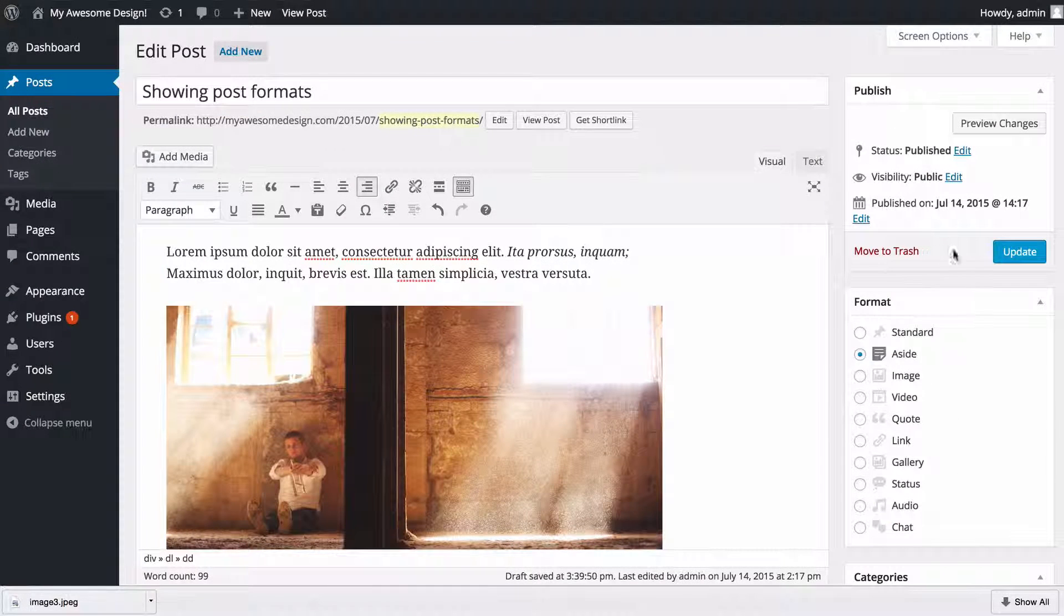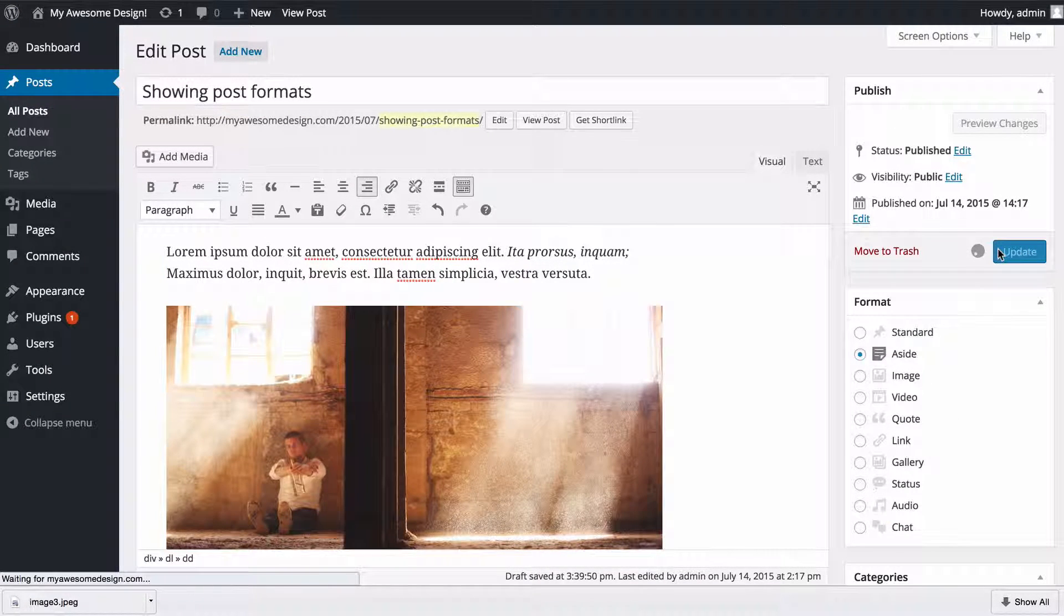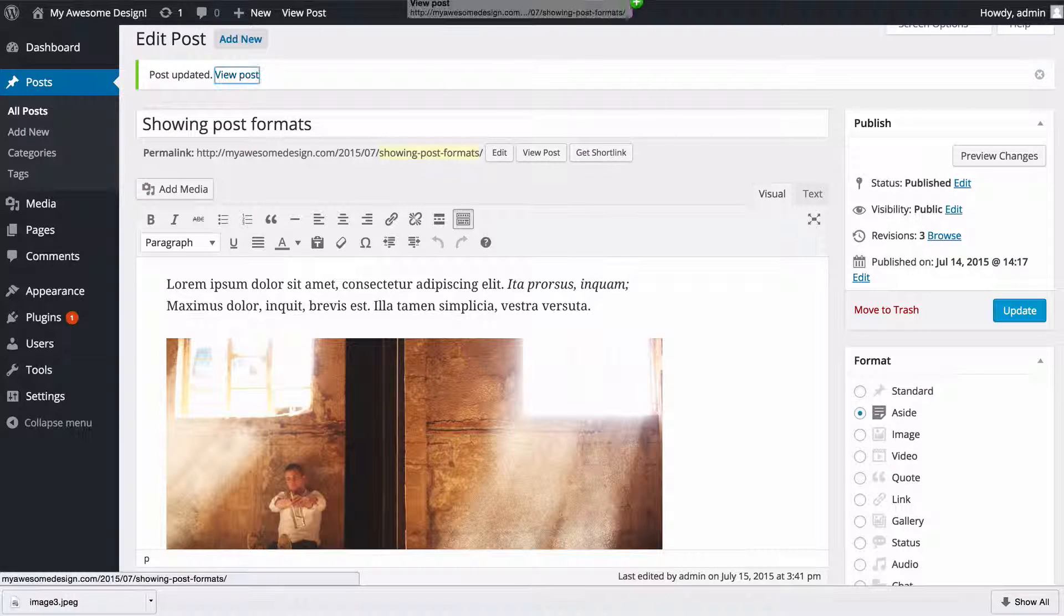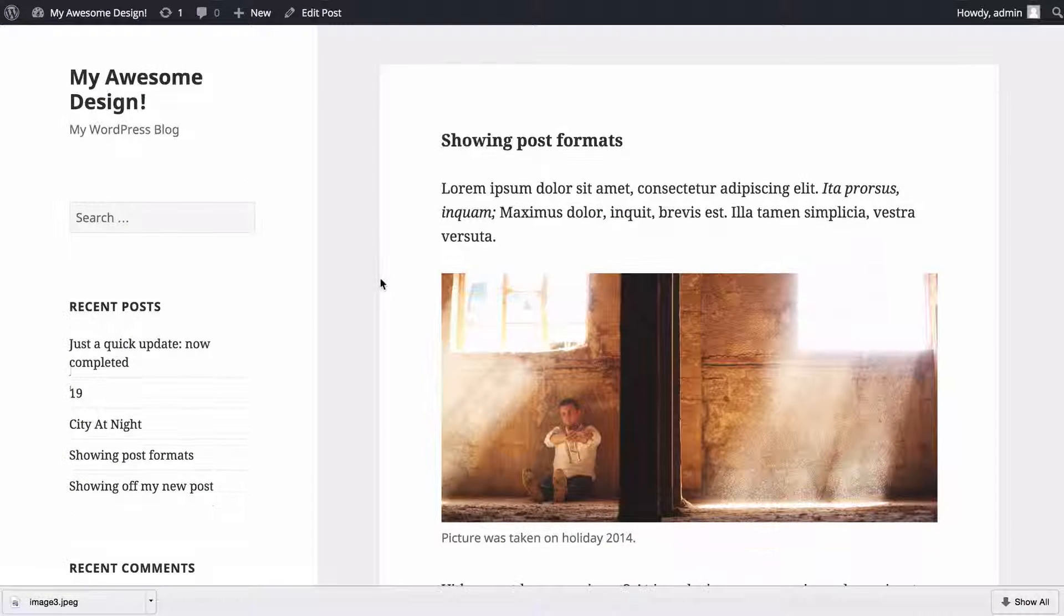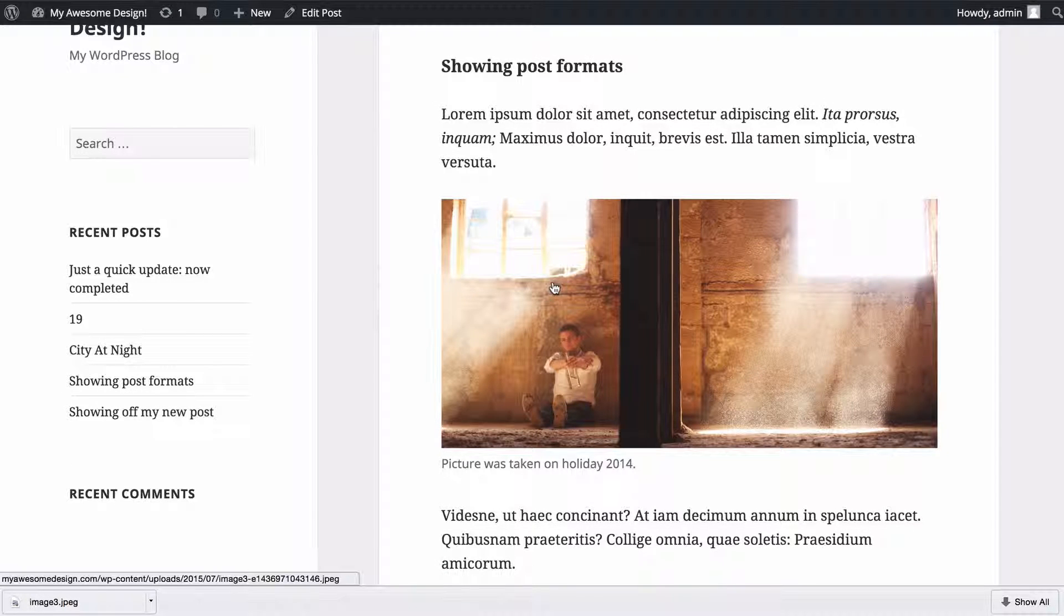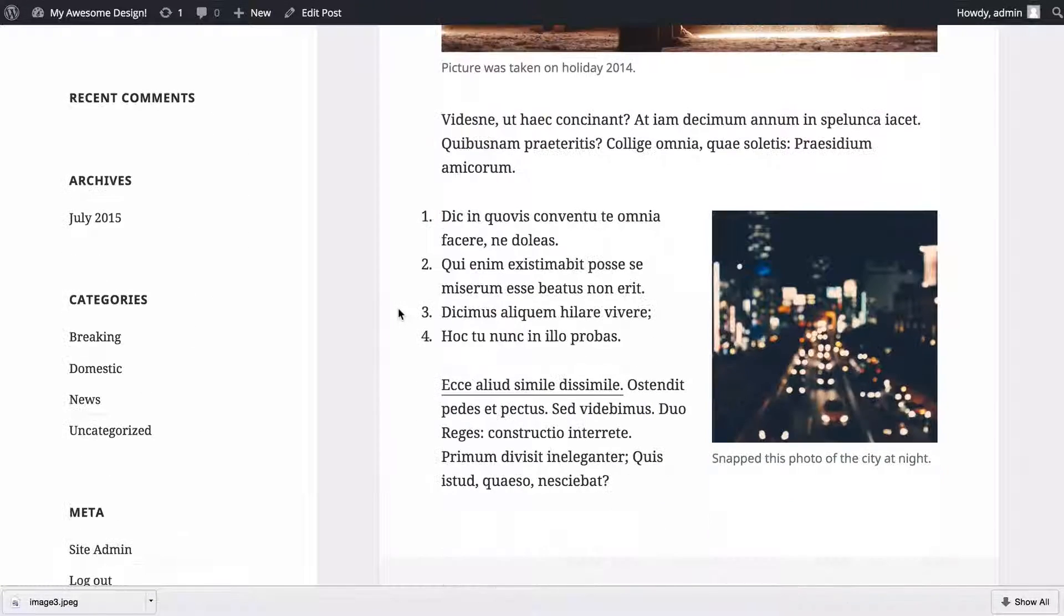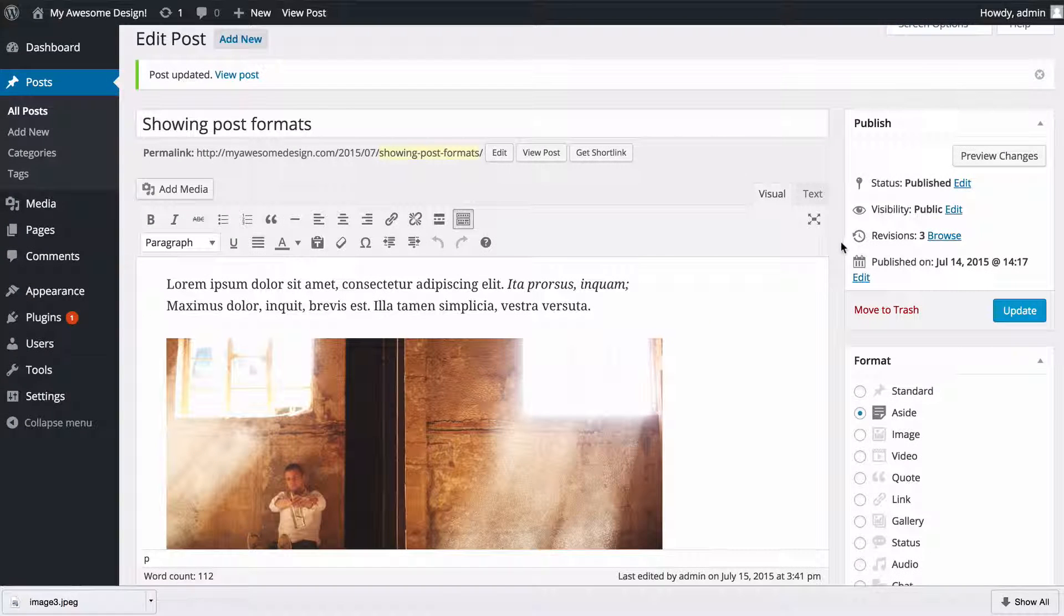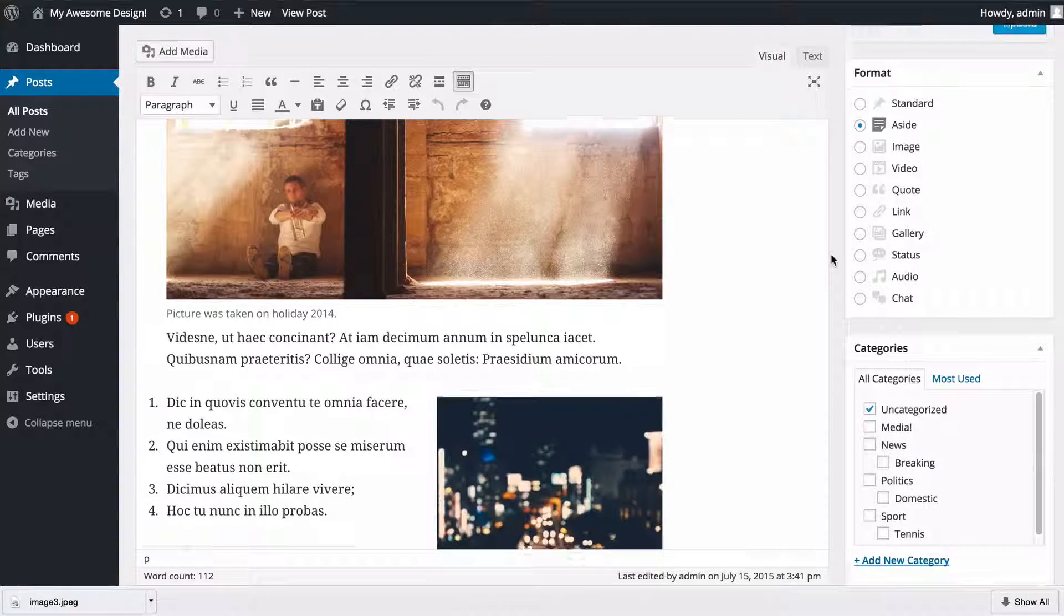Once you're done with those you can just click update or publish to add those to your post. If we view our post now we're going to see we've got the large image with no alignment going all the way across with a link to the media file, as well as this square one aligned right displaying lower down on the post.